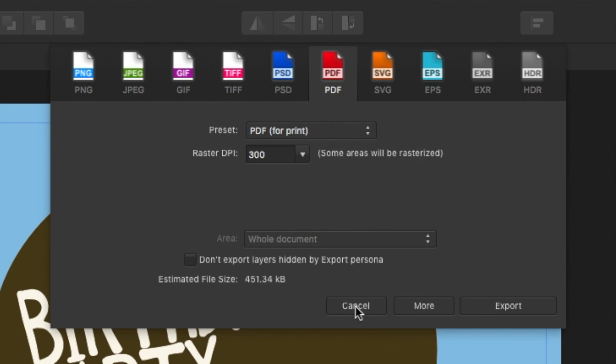It's also good to know that some clients do like to have the file or in this case, the affinity file along with font files. Although most of the time they are fine with just the PDF.